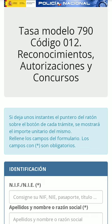For most immigration procedures in Spain, you need to pay the fee 790 code 012 and attach its receipt. So, let's see how to do it.